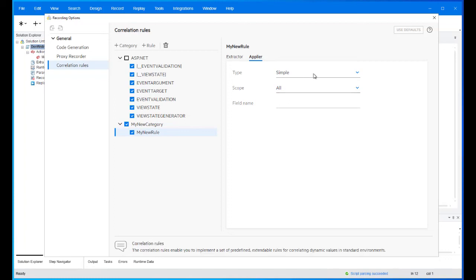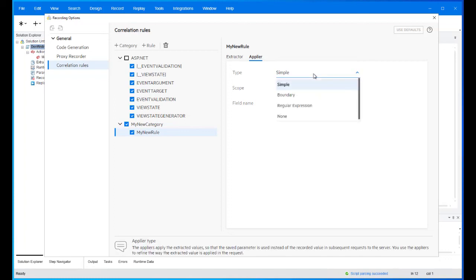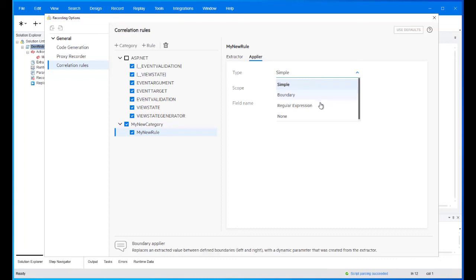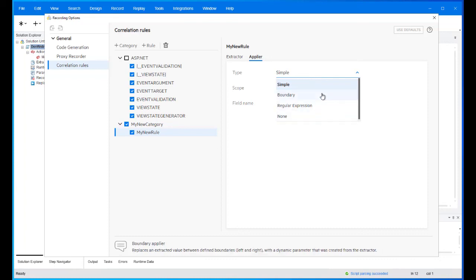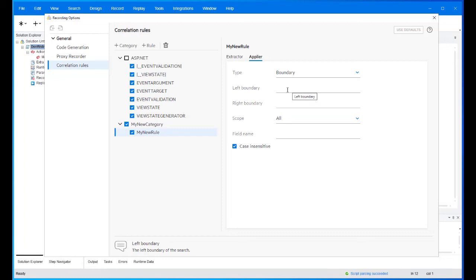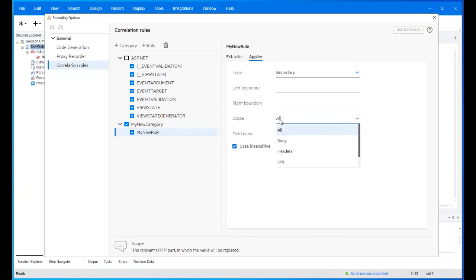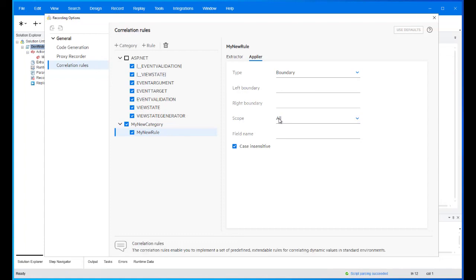The following appliers are available: simple, boundary, regular expression, or no applier at all. Like the extractor properties, each applier can be configured by defining each of the applier properties. Thank you for watching.